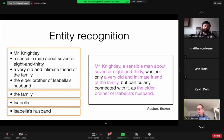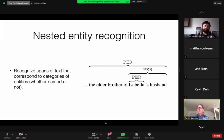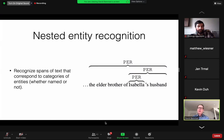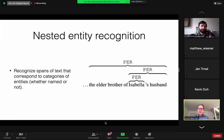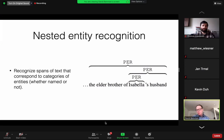Treating the family as its own unique entity, Isabella, and Isabella's husband as being distinct — to get at this kind of non-named structure, we are now in the regime of nested entity recognition. While one assumption NER makes is that entities don't overlap — allowing us to treat it as a sequence labeling problem where every token has one label — when we adopt a more flexible representation, entities can be nested. Isabella is a substring of 'Isabella's husband,' which is itself a substring of 'the elder brother of Isabella's husband.' We need to recognize spans of text corresponding to entity categories, whether named or not, reasoning about the hierarchical structure between those entities.